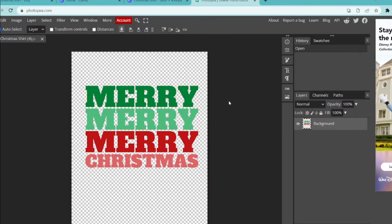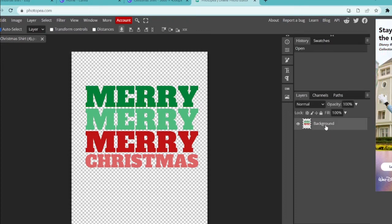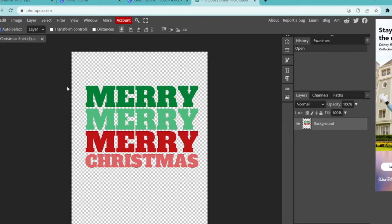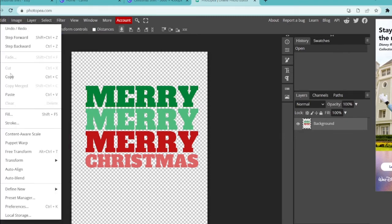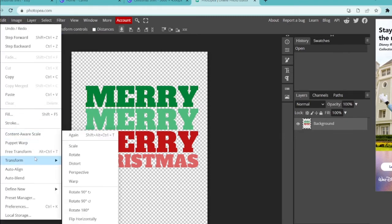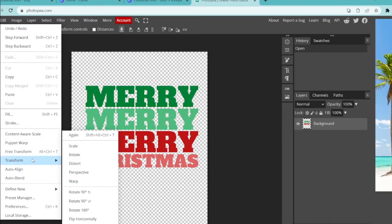Now select the file that we're using, or whatever image if you have multiple images on here you'll want to select the layer that we're working with, and that's going to select all of this text. Now we're going up to edit and down to transform and warp.